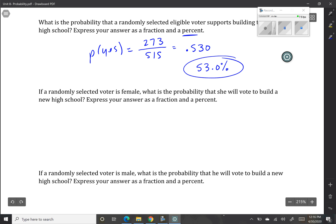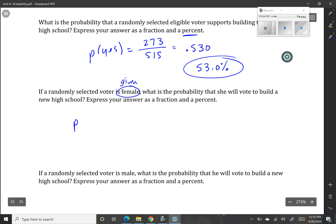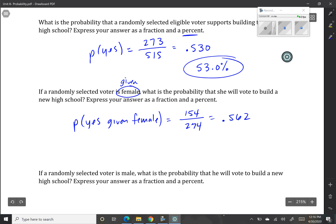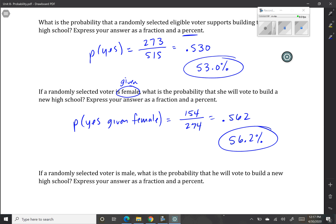If a randomly selected voter is female — that's given — so we're only looking at females for this question. The probability of a yes vote given this person is female: out of the whole survey, there were 274 females, and of those, 154 said yes. Comparing that decimal to a percent, when compared to the overall percentage of 53%, the percentage of just females is actually slightly higher. So females are more likely than the population overall to vote yes.